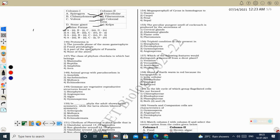Next question: protonema is the juvenile phase of the moss gametophyte. It is a structure developing from the spore of the moss — the vegetative phase before the plant attains reproductive capacity. Correct option: juvenile phase of the moss gametophyte.